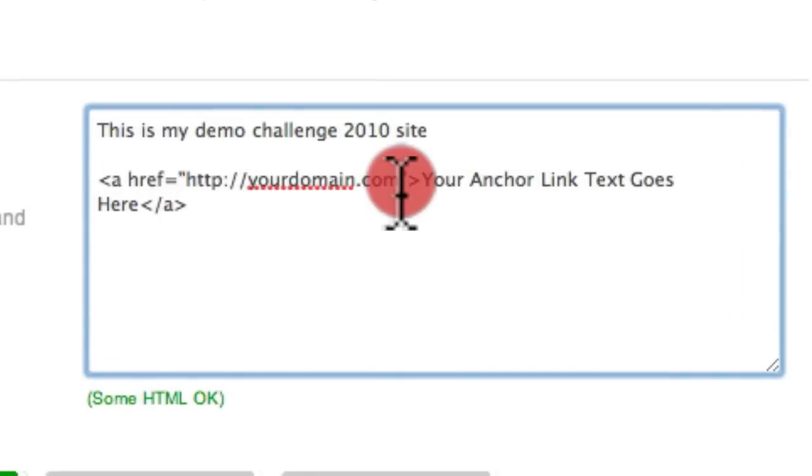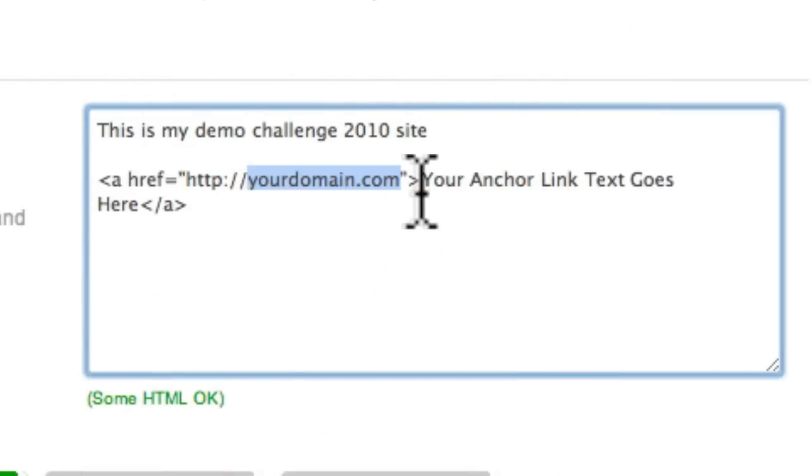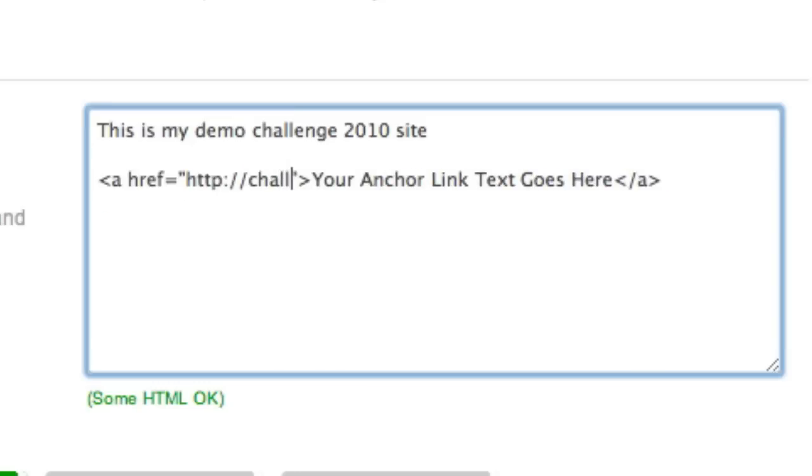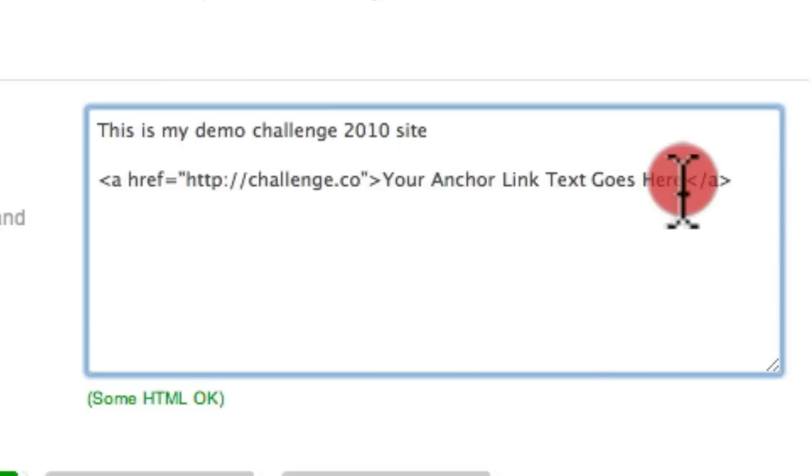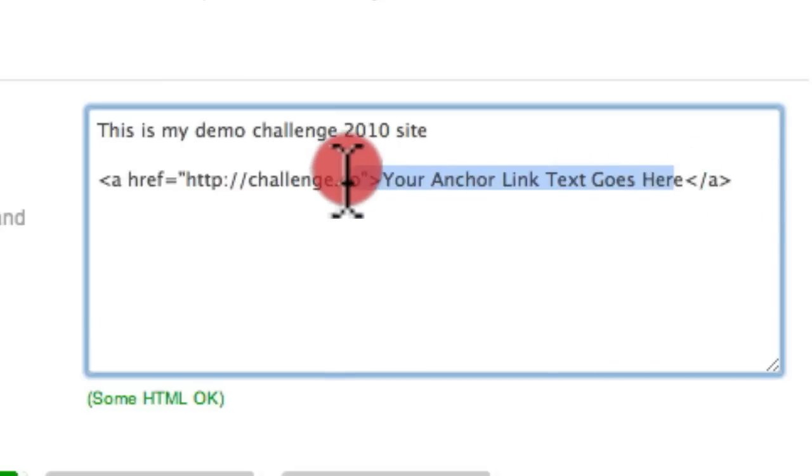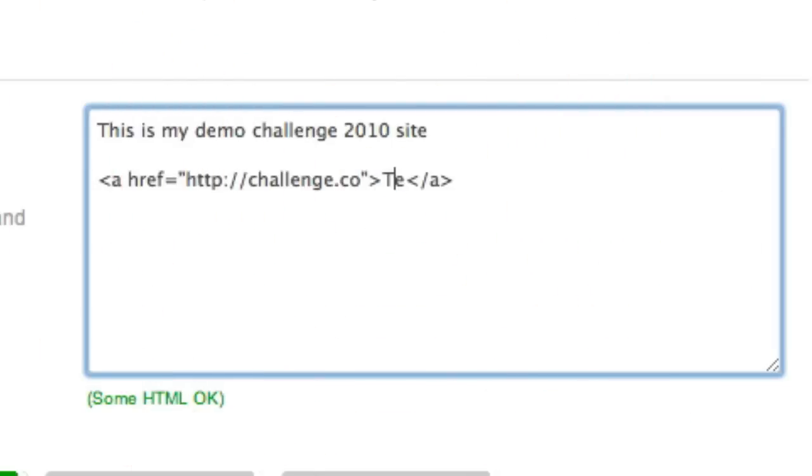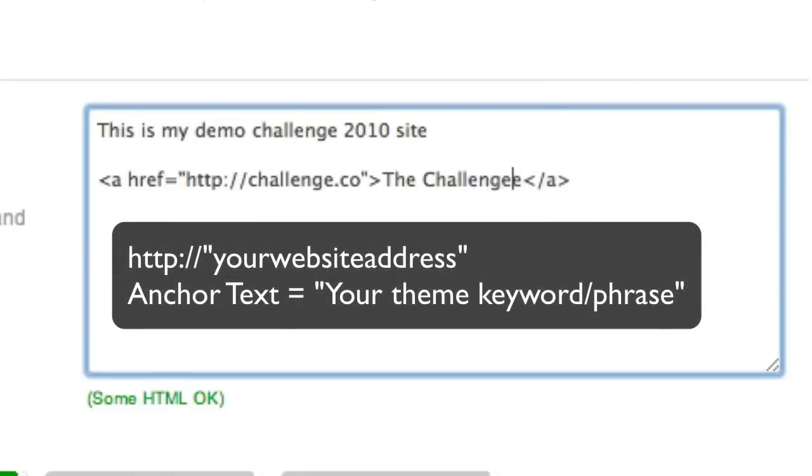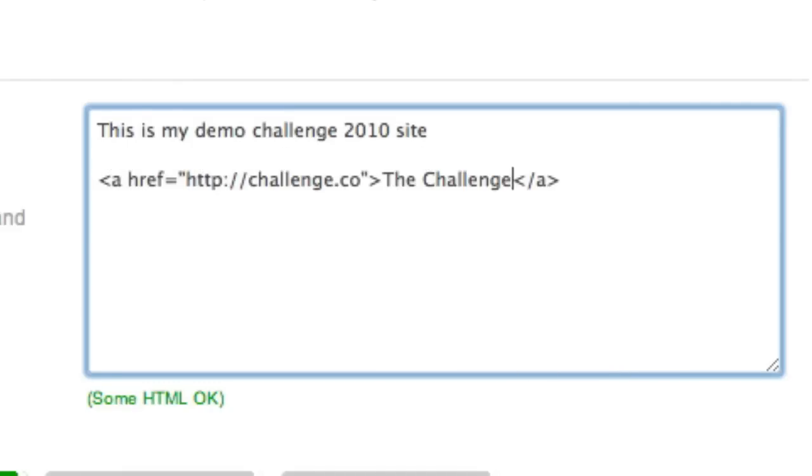Now, you can see here where I put yourdomain.com, you would put your current domain, the domain that you're promoting in the challenge. And then your anchor text link would be your anchor text. So for me, if I'm targeting the keyword challenge, .co, and I would put here the challenge. Done. So it's not too hard. It's just a little bit of code which puts in our HTML.